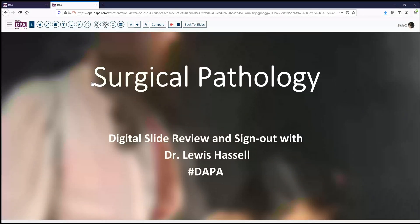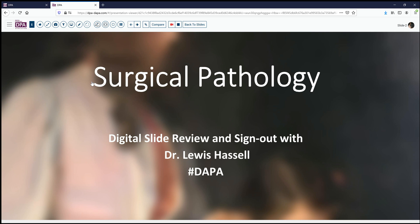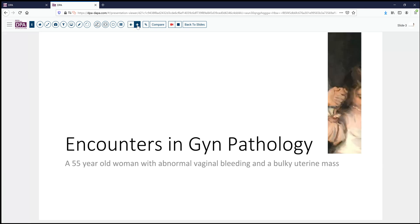Hello, and welcome to our program. Today: digital slide review and sign out. I'm Dr. Louis Hassel. This program is a byproduct of the Digital Anatomic Pathology Academy, a joint venture with Digital Pathology Association and PATH Presenter. I am coming to you from the University of Oklahoma Health Sciences Center, and our cases today come from the Stevenson Cancer Center, an NIH-designated Cancer Center.